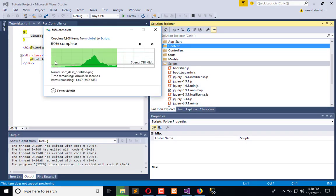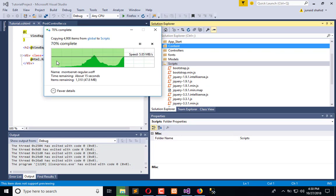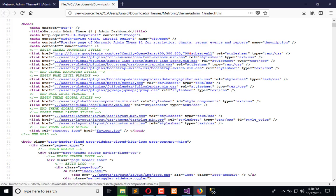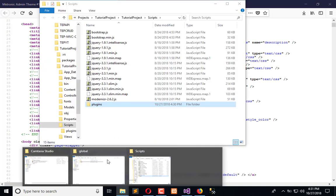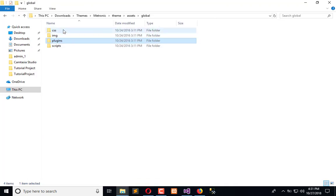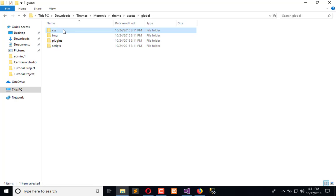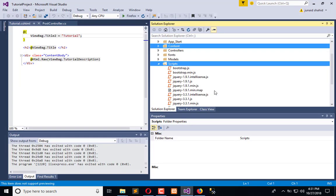Now all the assets are shifted. We have moved the plugins. Now we have the Global CSS, so we will go into Global and here is the CSS — we will copy this as well.